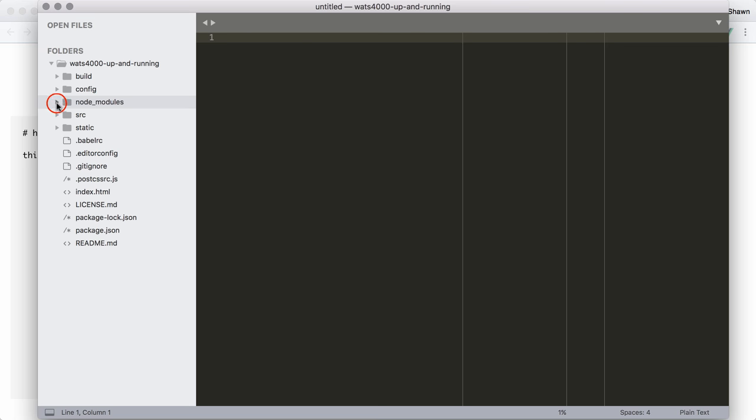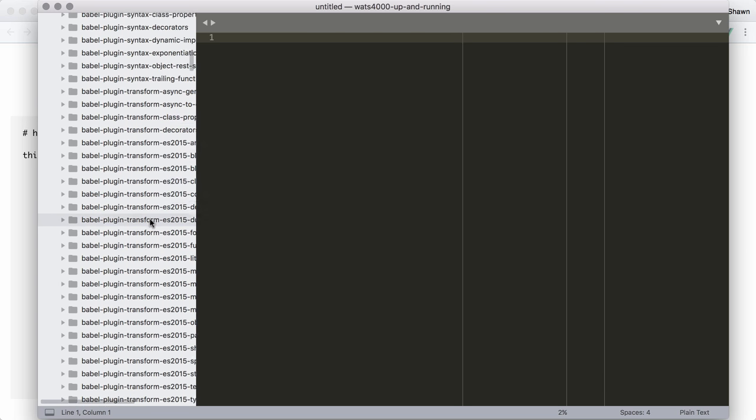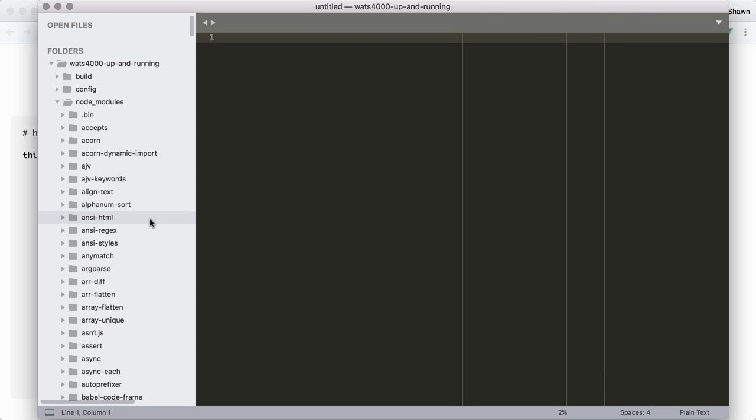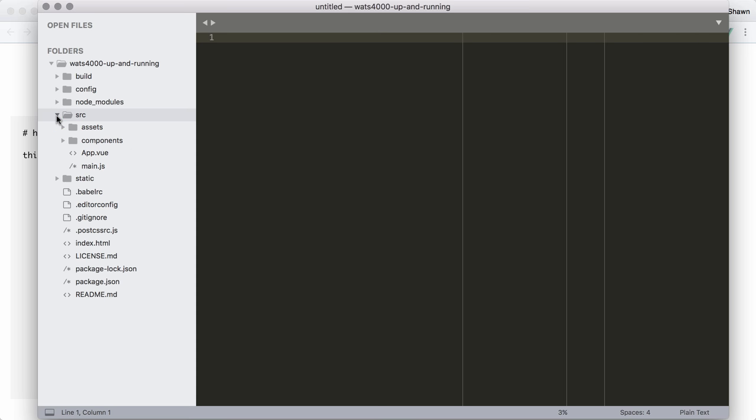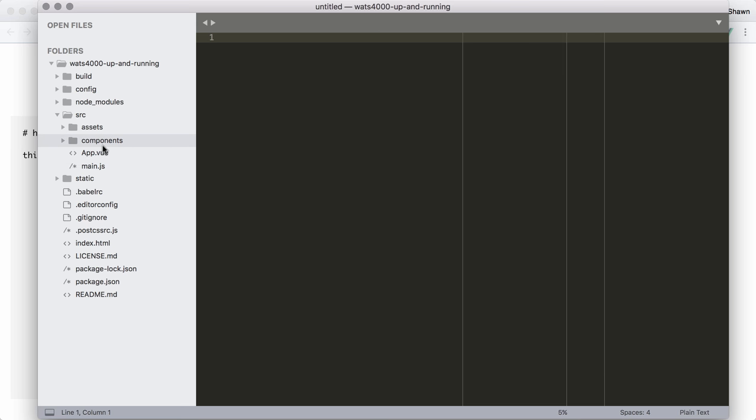So let's take a look. We have node modules. There's a ton of node modules that are used. All of these are modules that are used either by the application itself or by all the things that the application depends on. You'll notice that we also have a source directory where the application itself lives. We'll learn a lot more about these as we continue working with Vue.js applications.